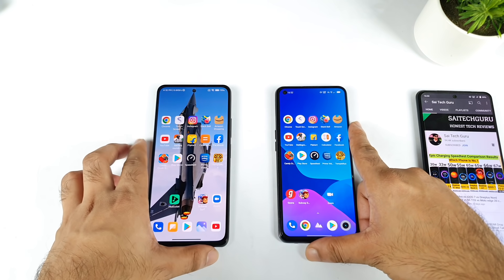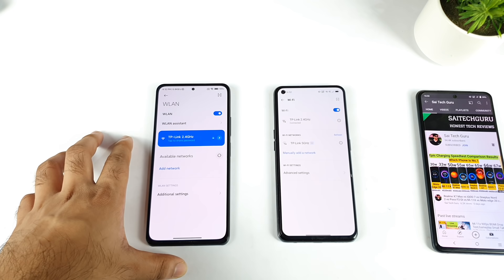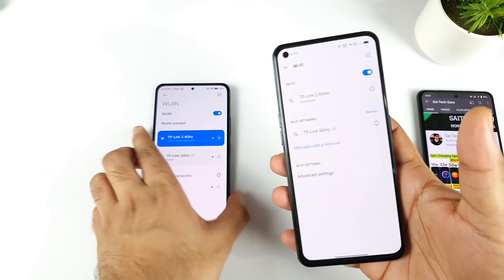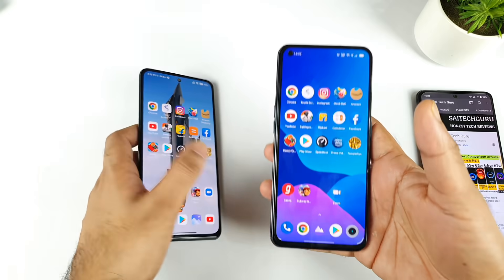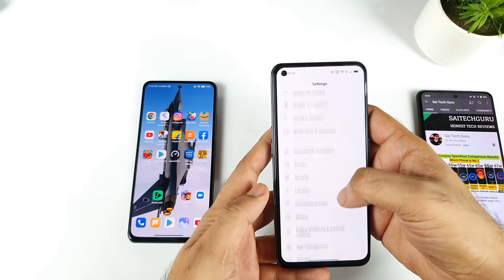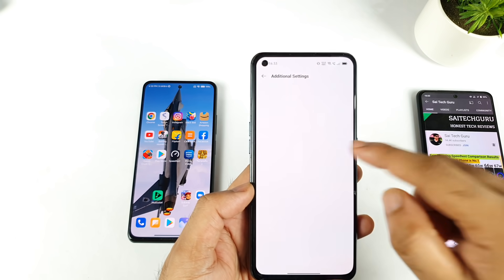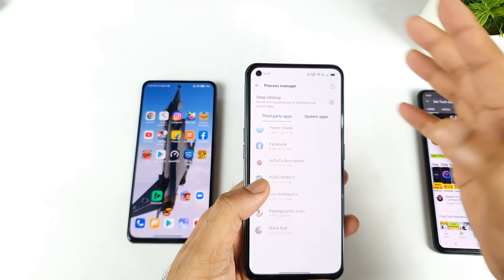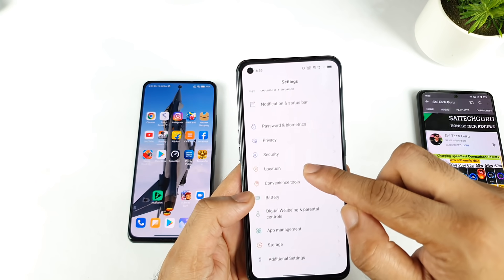First, I need to show you the Wi-Fi connection connected in both phones. I connected to the 2.4 GHz in both phones. I also need to clear the process manager in the Realme X7 Max, which is available in the additional settings, and clear everything from the cache data as well.